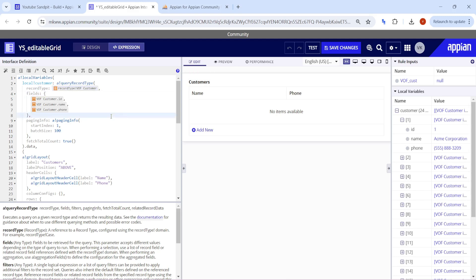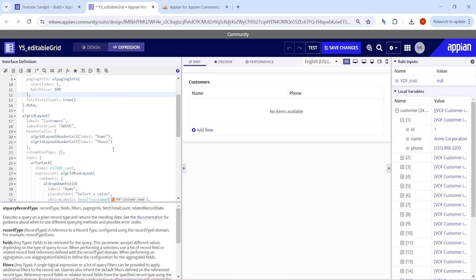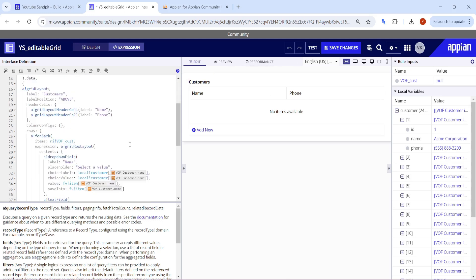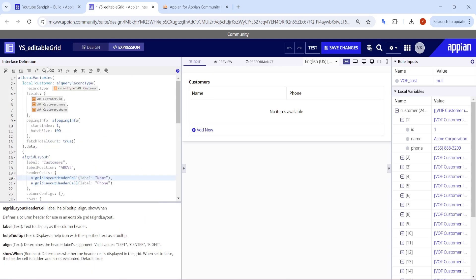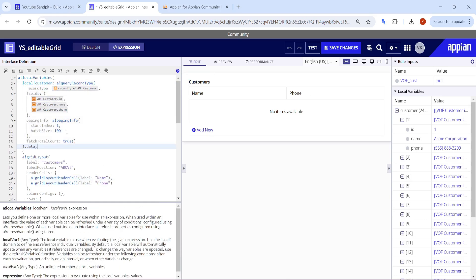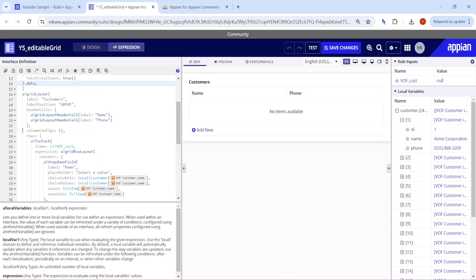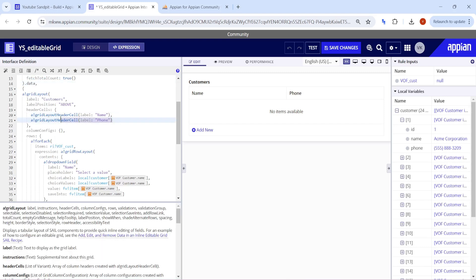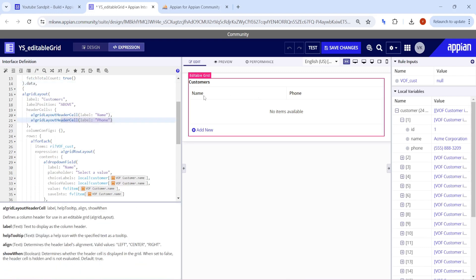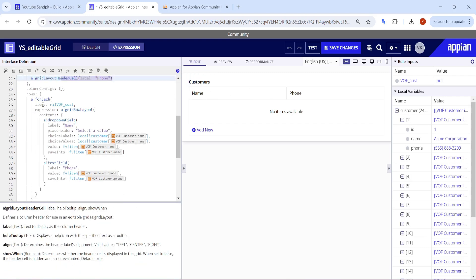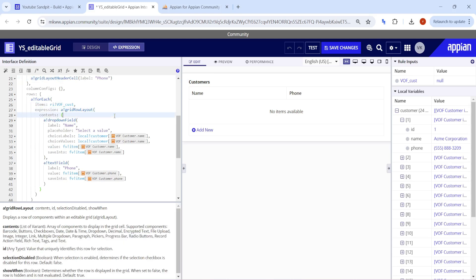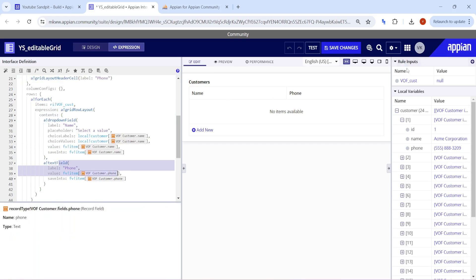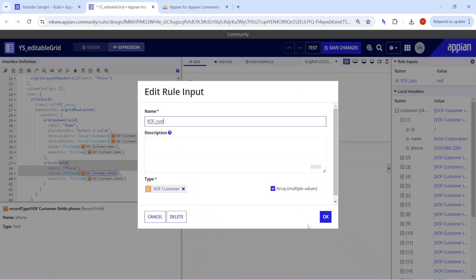In order to make the editable grid, I have the query that we designed here, like query record type. In the editable grid, I have a name and a phone field. These are the two header cells as you can see. In the loop grid row layout, I have taken a drop-down field for the name and for the phone as well. Make sure that your ri is of array type.